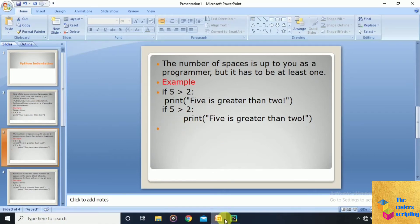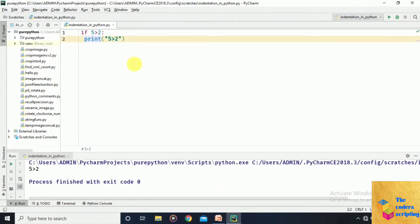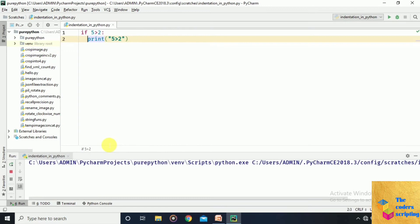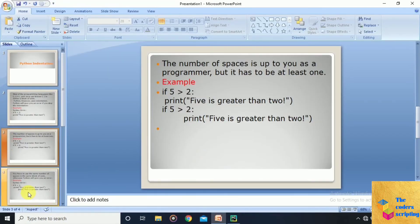Here we run the program with one space in one block and two spaces in another. There is no error — Python accepts different numbers of spaces across different blocks, as long as each block is consistent.